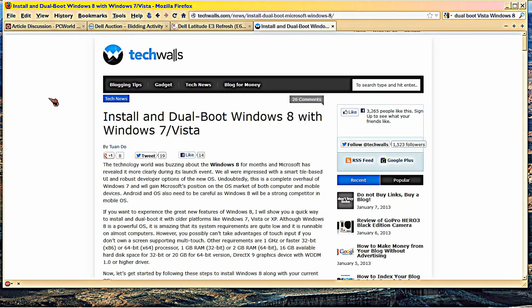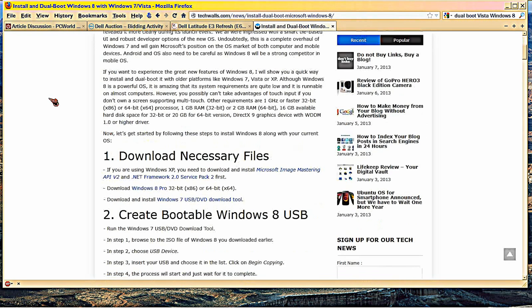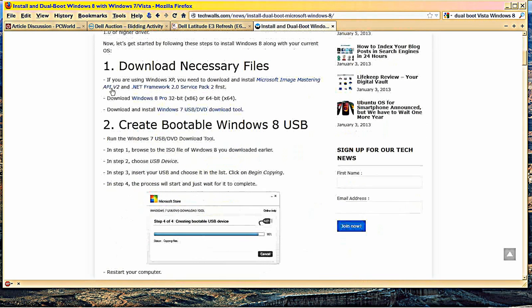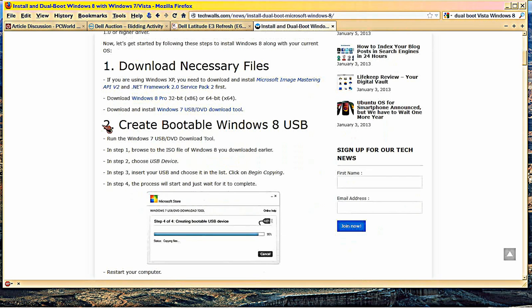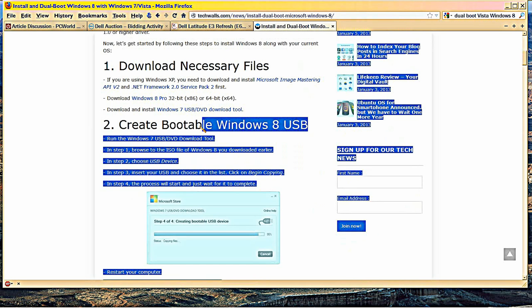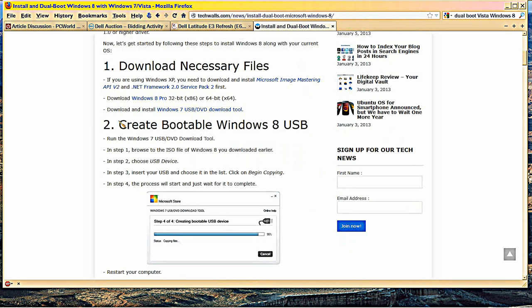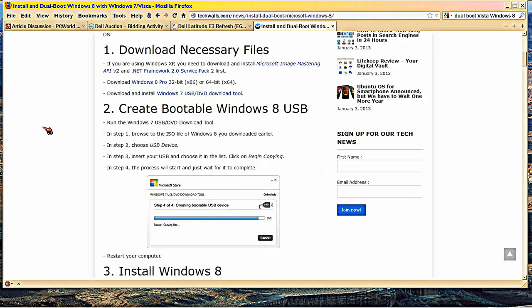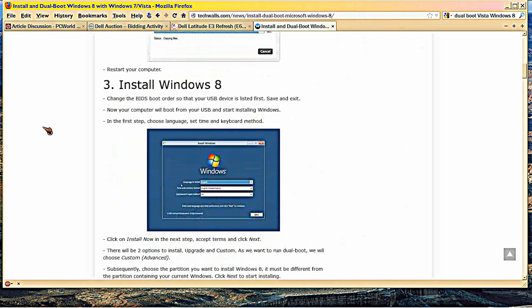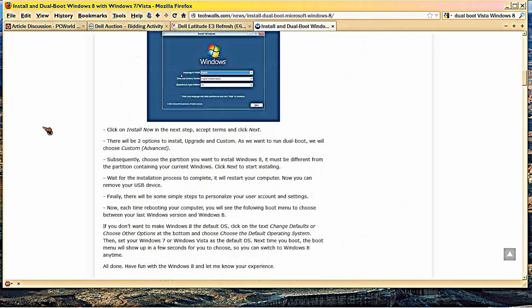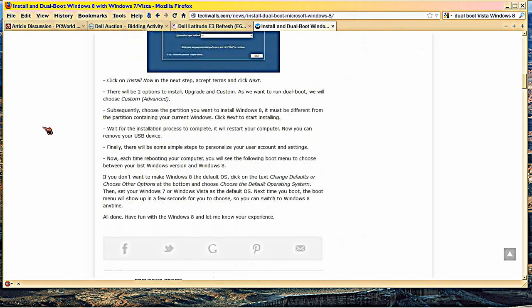Okay, he goes through download necessary files, create bootable Windows 8 USB, install Windows 8, etc.